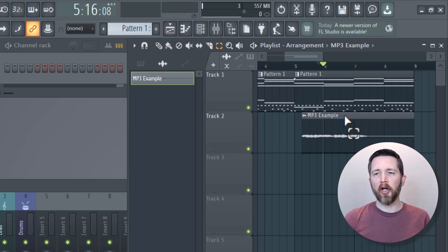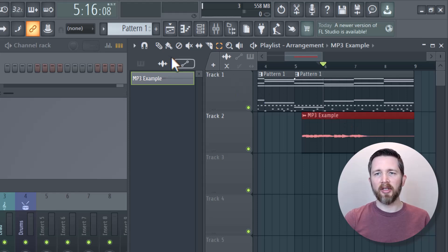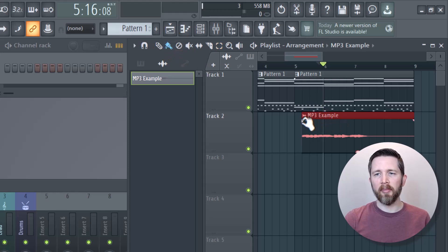Anytime that you have an audio clip or a sample that you've brought into FL Studio, you can click on the paint icon here. Once you have paint icon selected, hover over the audio clip and this triangle is going to appear on the left and the right.